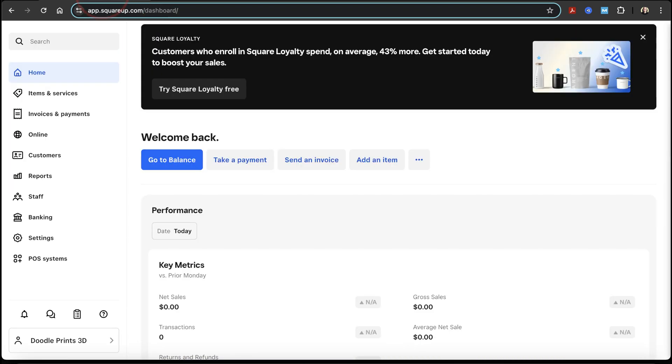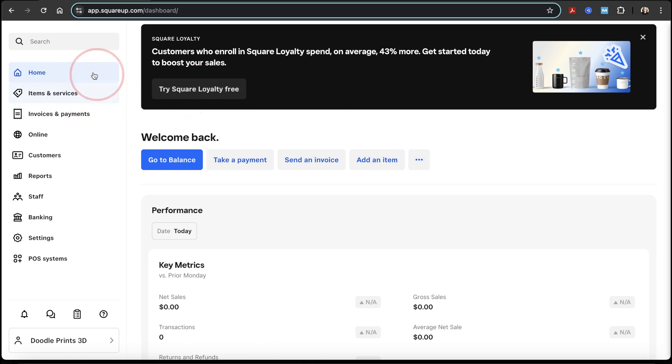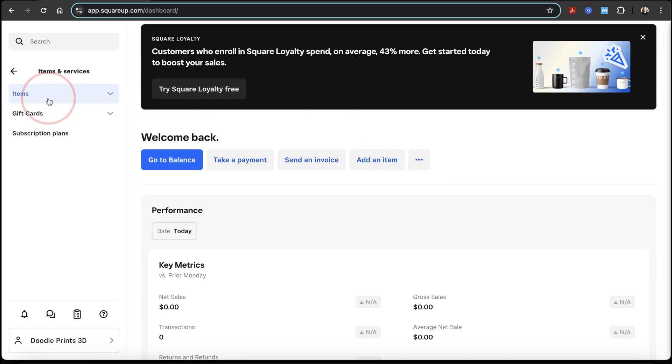To do this, I'll head to squareup.com. Once you're here, just make sure that you're logged into your account. From the homepage, choose items and services here from the left-hand menu.